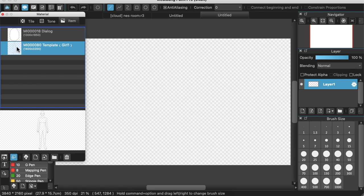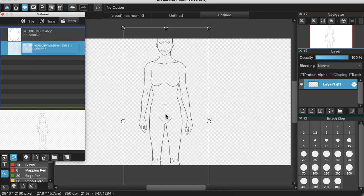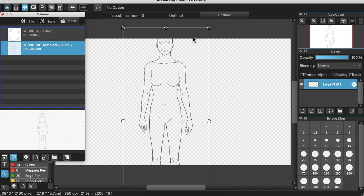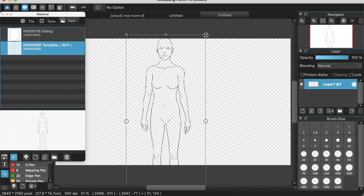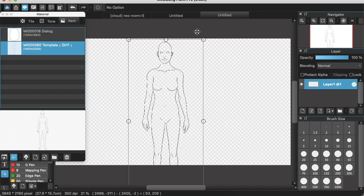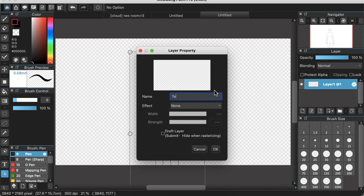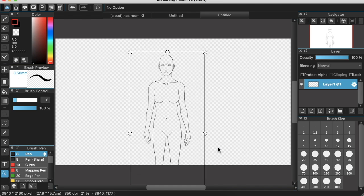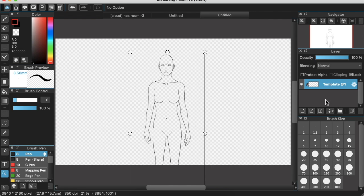After we have downloaded the material we just drag and drop it into our scene and we adjust the size so it fits perfectly. And just to make sure to keep things organized we're going to rename the layer to Template. And we're also going to lock the layer so we won't mess it up by mistake.